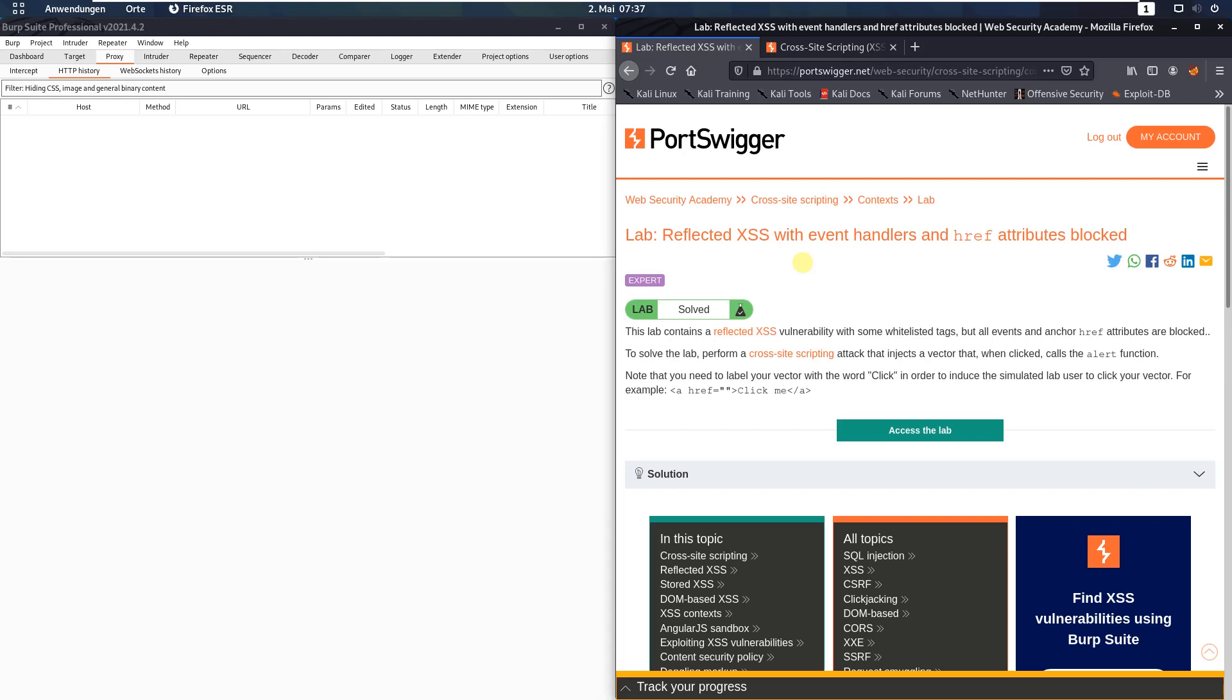The level of this lab is expert, and the goal is to perform a cross-site scripting attack that injects a vector that, when clicked, calls the alert function.